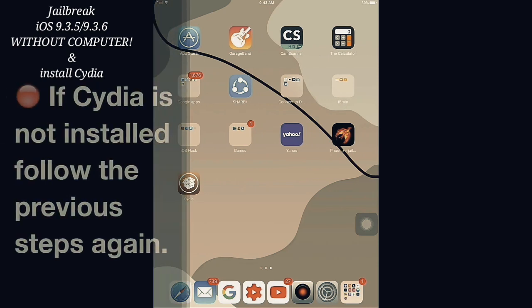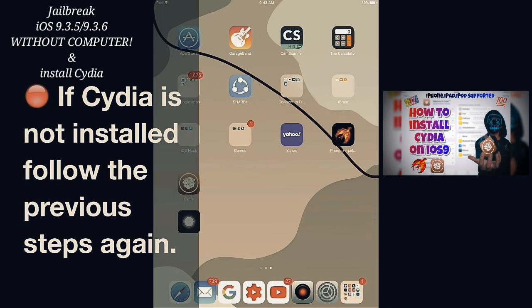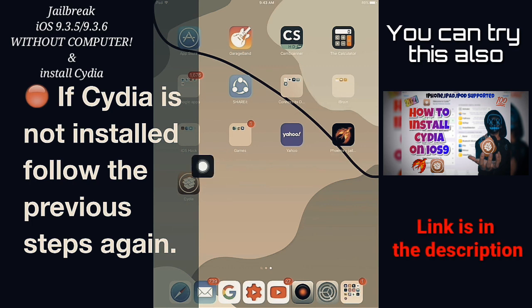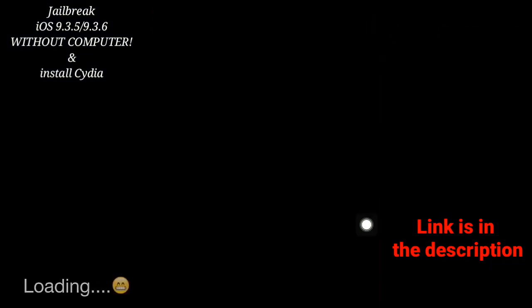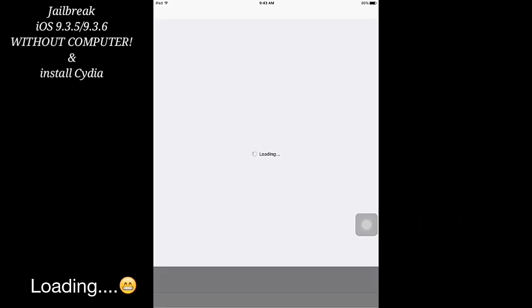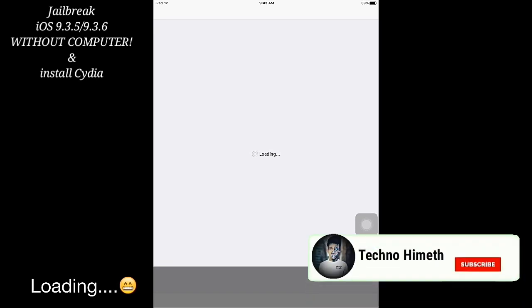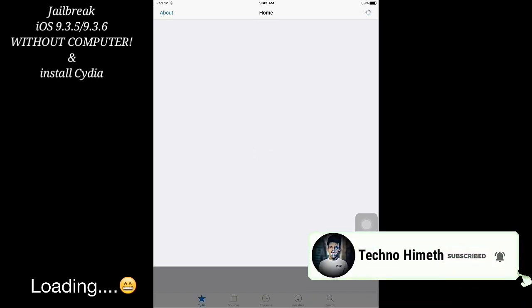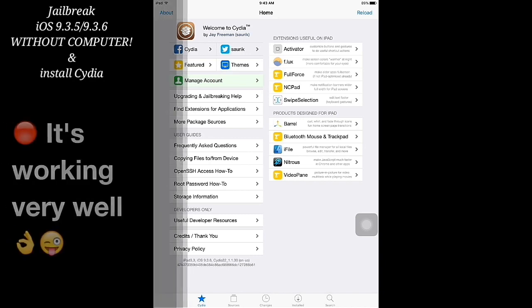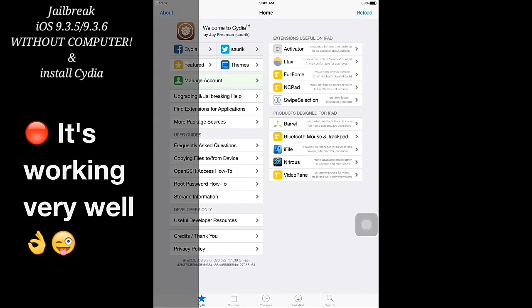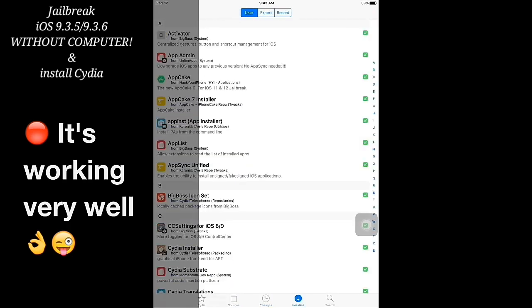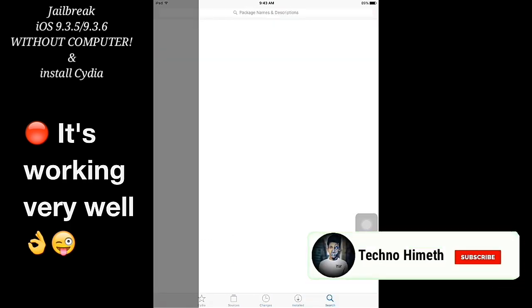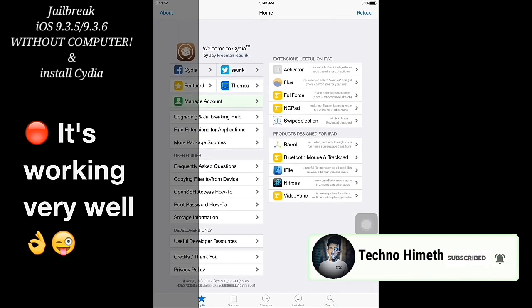If Cydia is not installed, follow the previous steps again and again, and you can try my other video also. No crashes, no errors — Cydia is working very well. If you like my video, click the like button and subscribe to my YouTube channel. Thanks for watching.